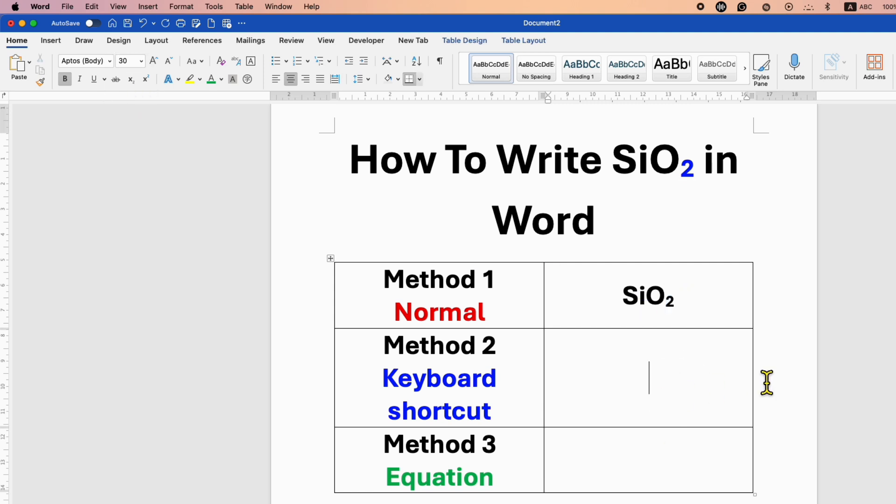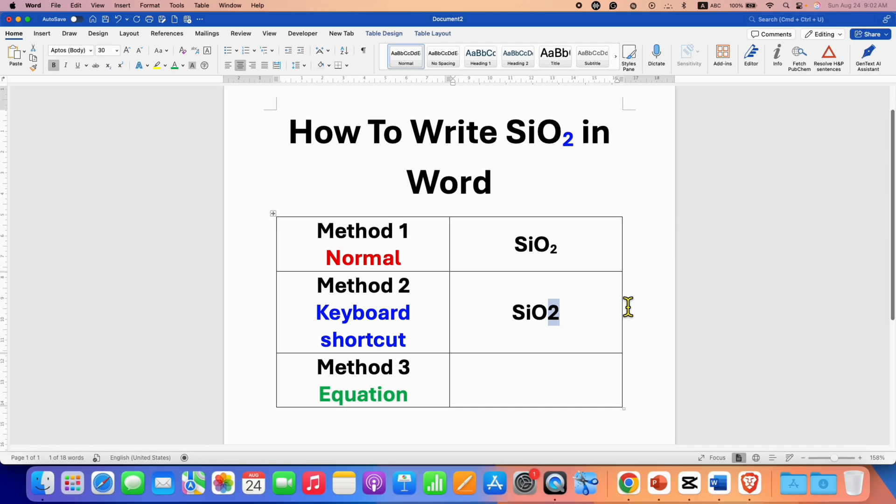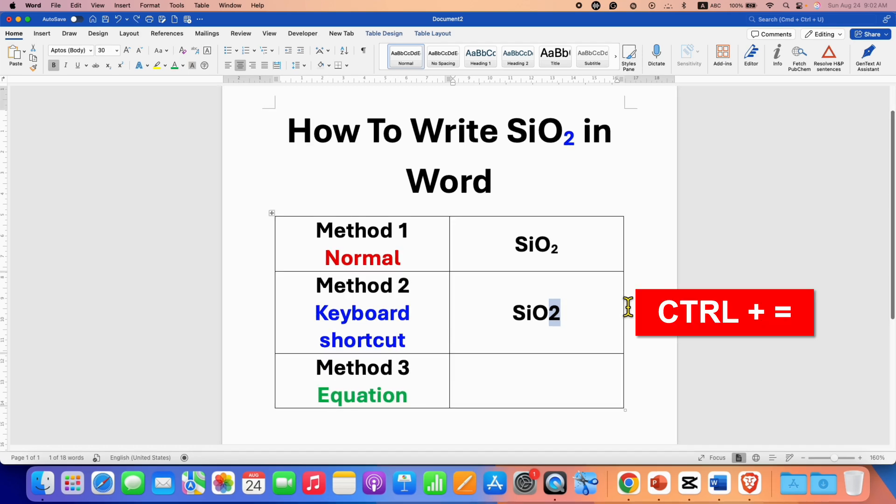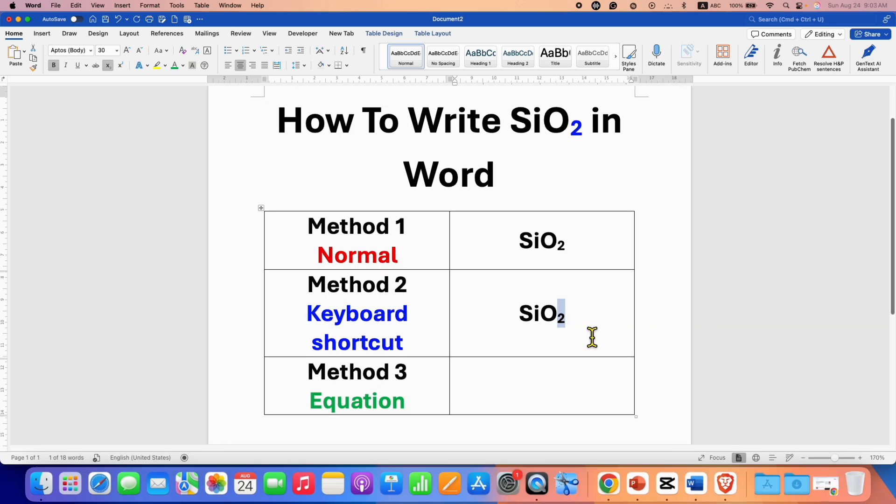The next method is the keyboard shortcut. If you want to type the symbol multiple times, you can use this keyboard shortcut. Just select the number two, press and hold the Control key on your keyboard, and then press equal to type two as a subscript.